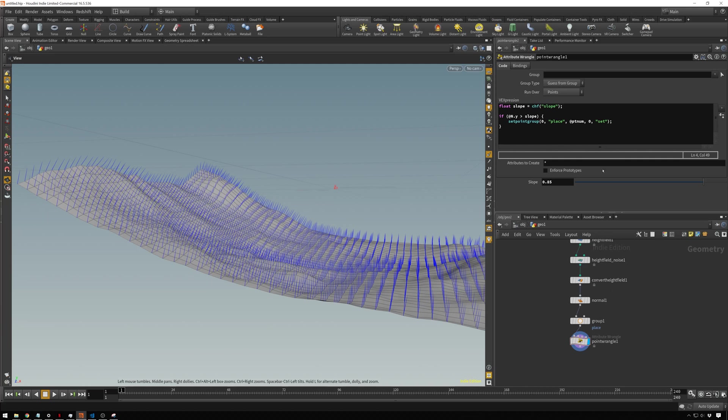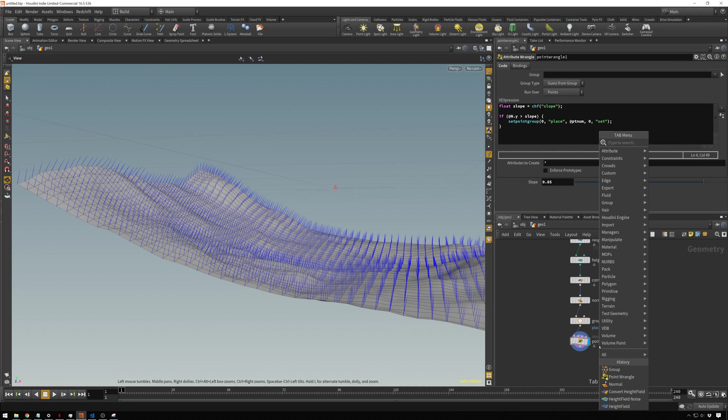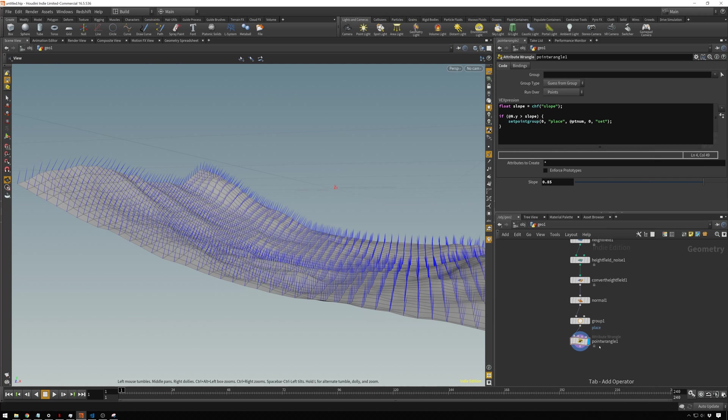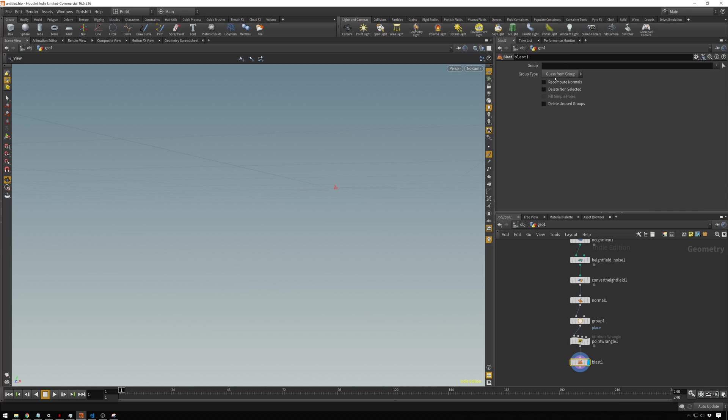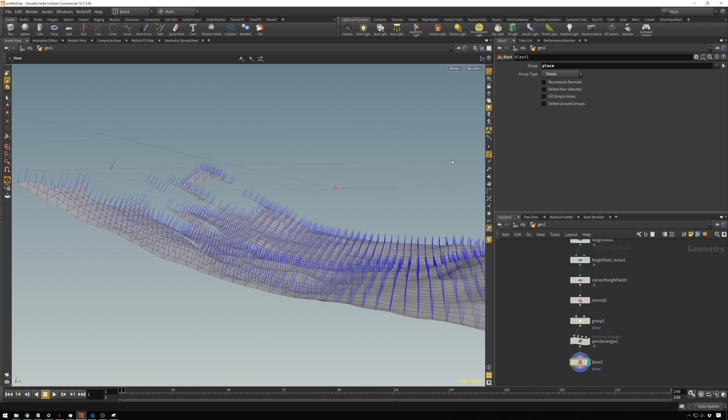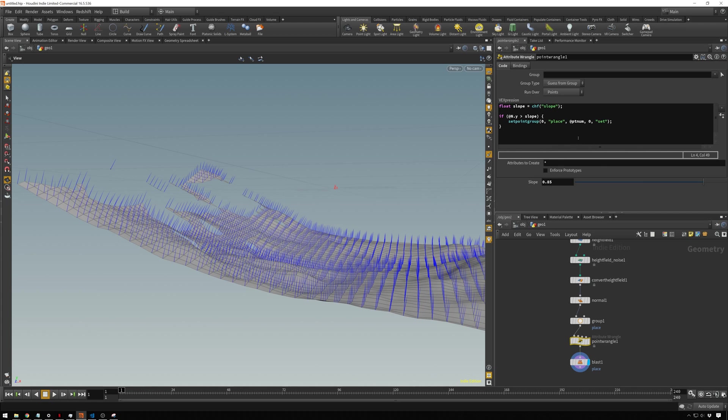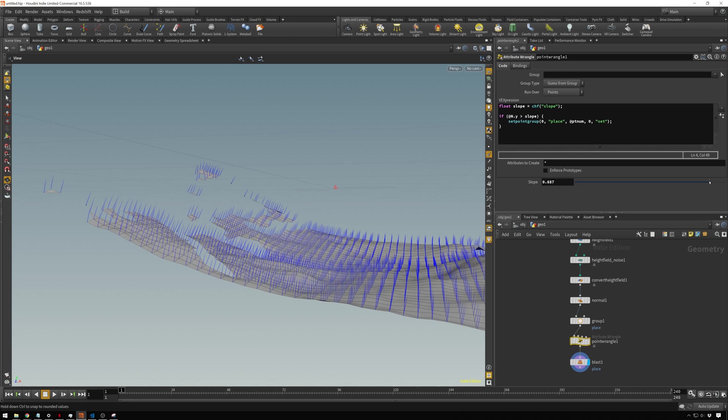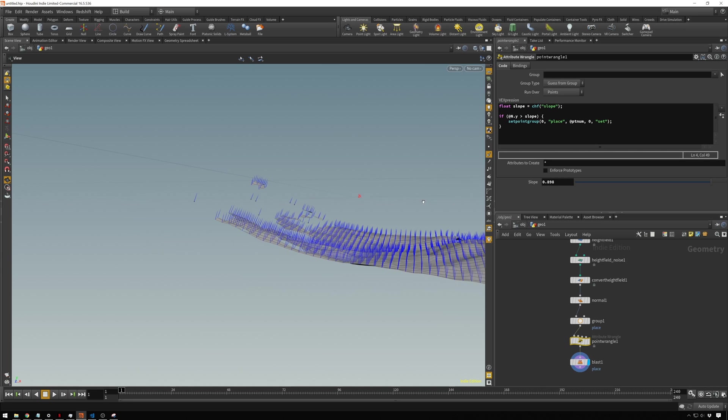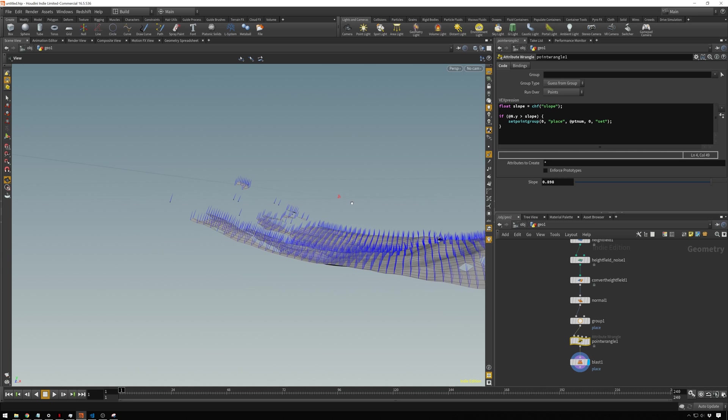This is actually finding the steep parts. We're going to use a blast node over points. We're going to use our place group. Now you can see it's deleting these steeper parts. If we go back to our point wrangle and we bring this guy up, it's going to keep deleting stuff the steeper it is. We just want stuff on the flat parts.